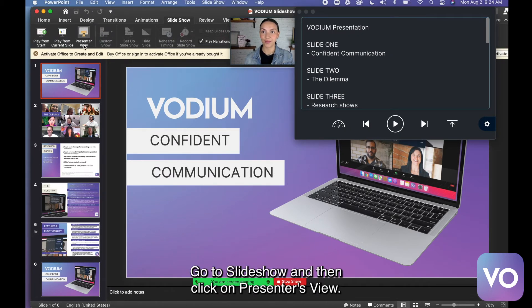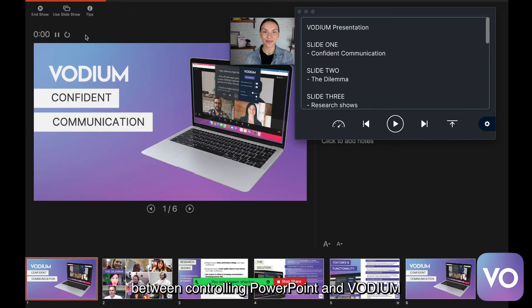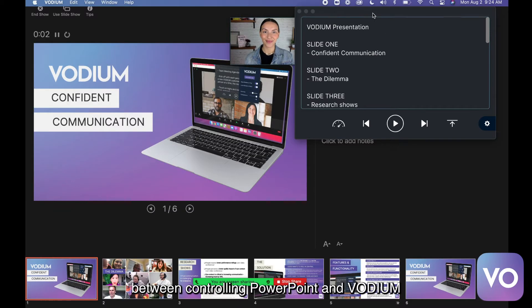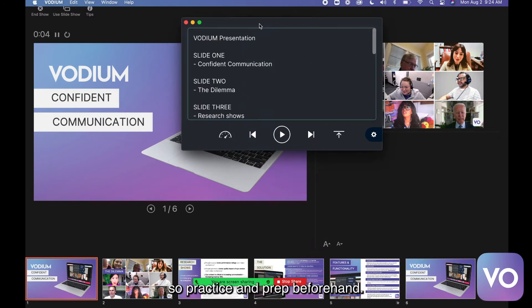Go to Slideshow and then click on Presenter's View. You'll have to be multitasking between controlling PowerPoint and Vodium, so practice and prep beforehand.